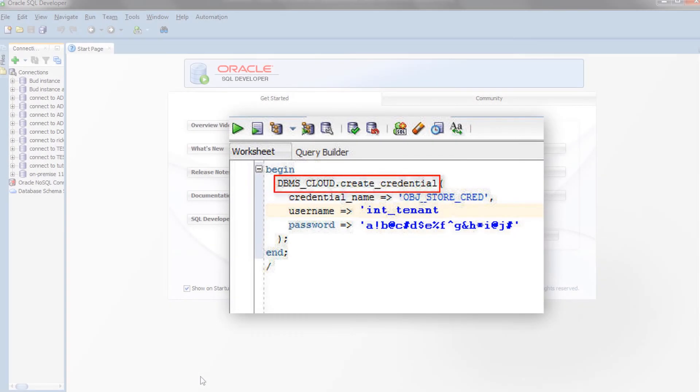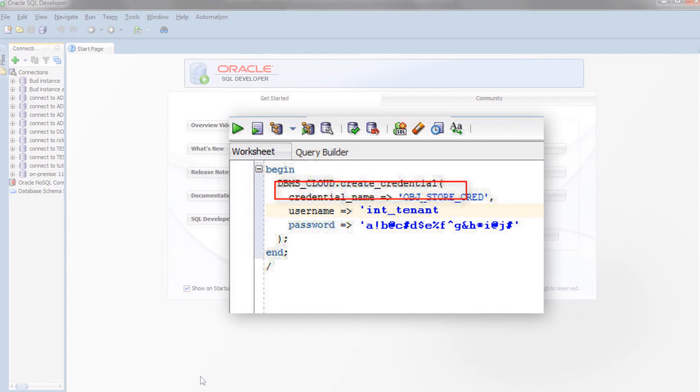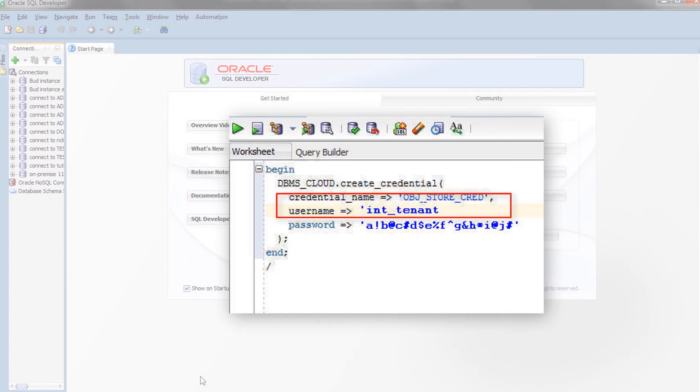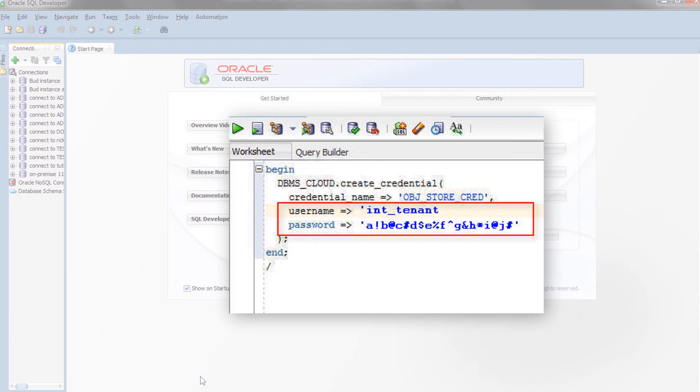In a SQL Developer worksheet, use the CreateCredential procedure of the DBMSCloud package to store the object store credentials in your target user schema. Create a credential name. You will reference this credential name in the CopyData procedure in the next step. Specify the credentials for your Oracle Data Infrastructure object storage service, the object storage username and SWIFT password generated in the previous step.